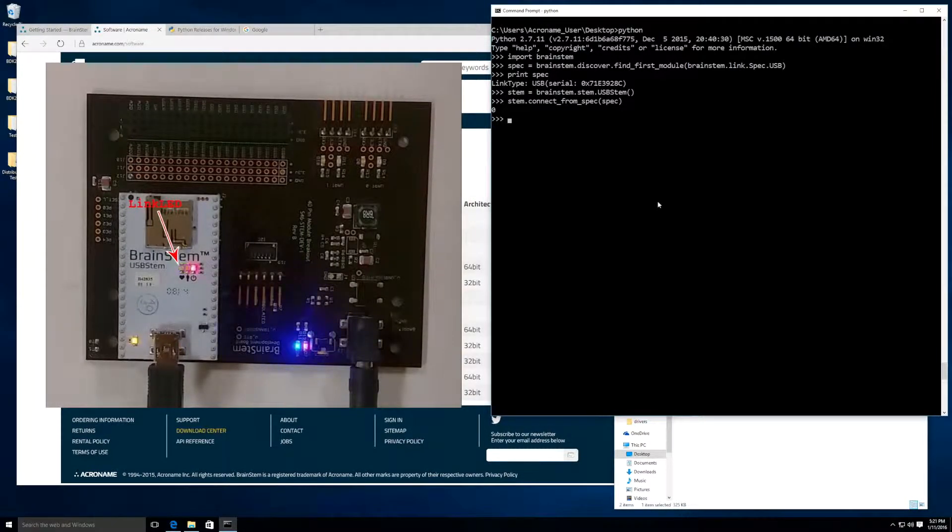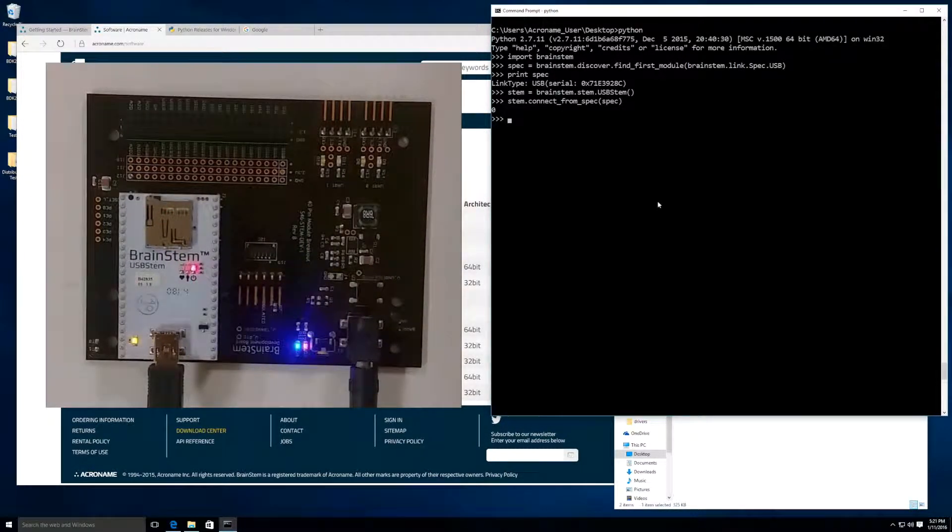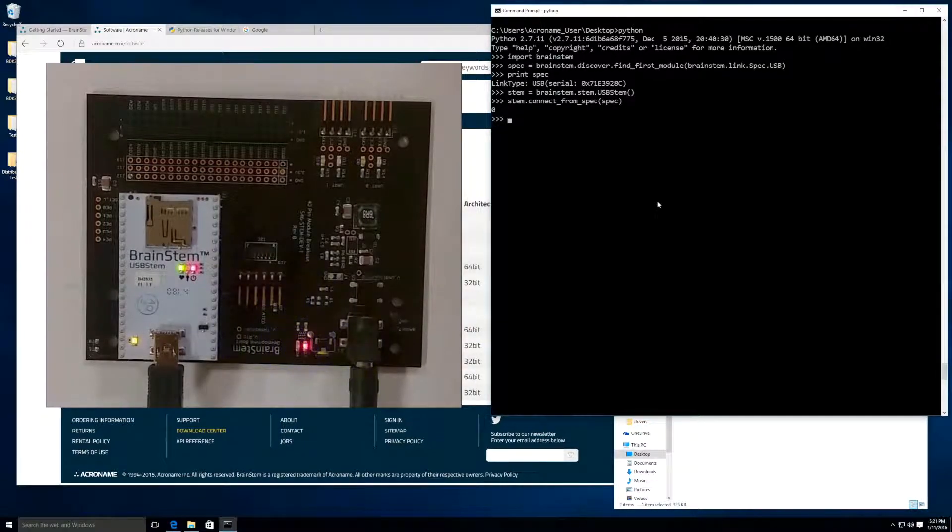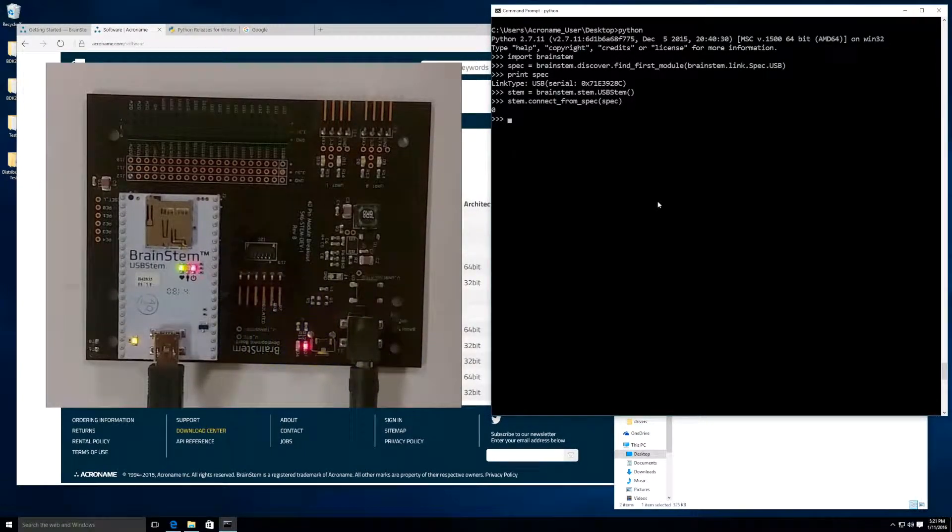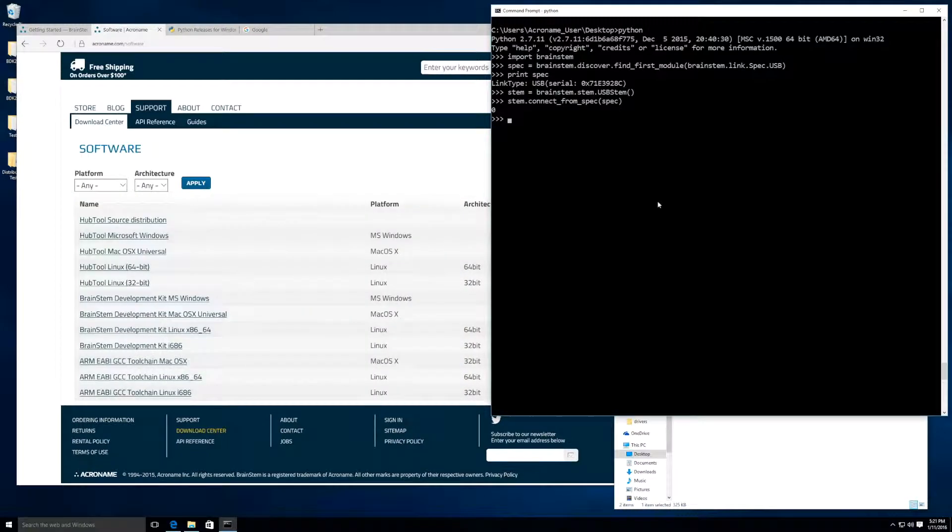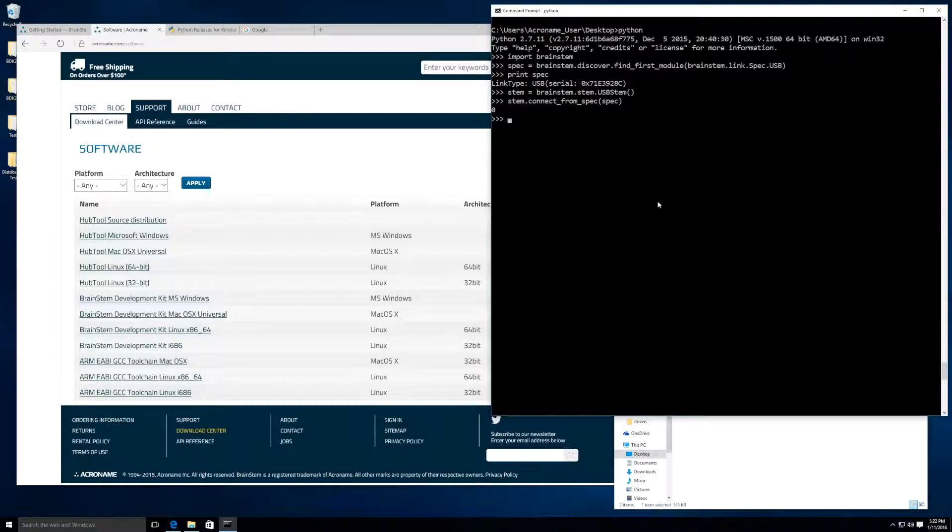Looks good. And we get a zero, meaning that we returned with no errors. If you look at your device, you will notice that the green link light is now blinking, indicating that we are connected to the device. Let's do a simple test by toggling this user LED.